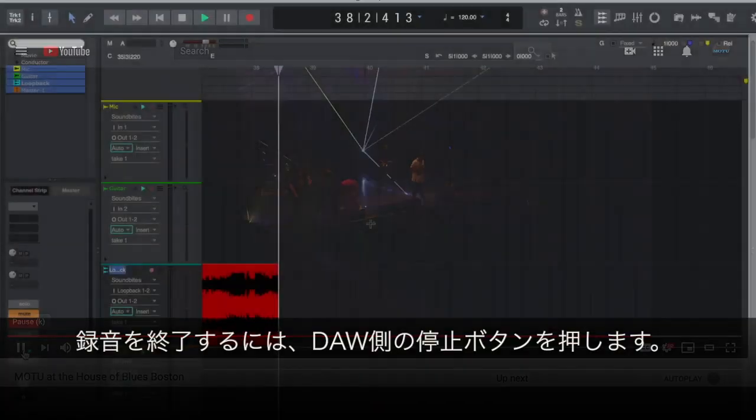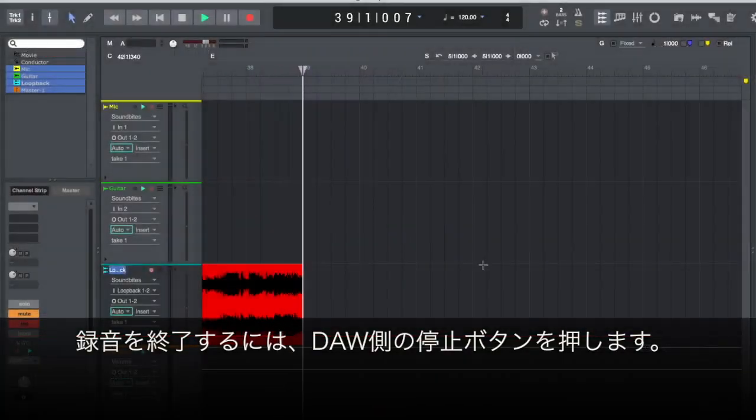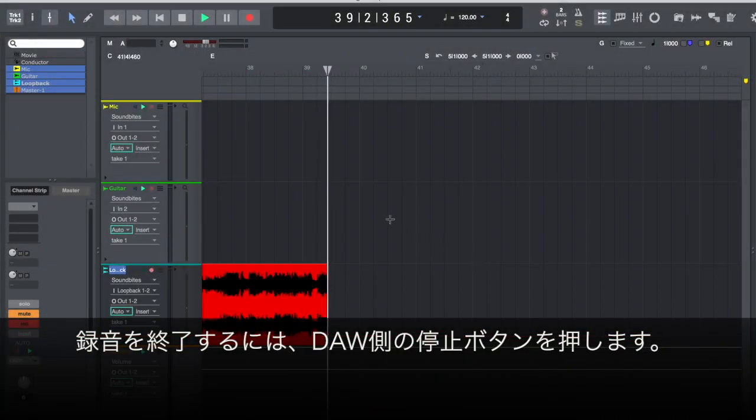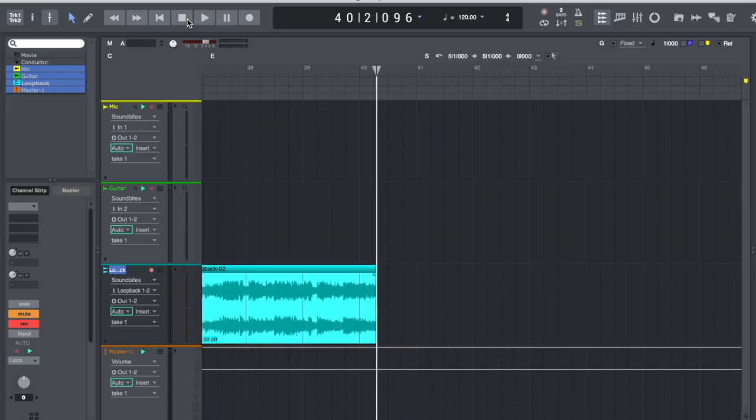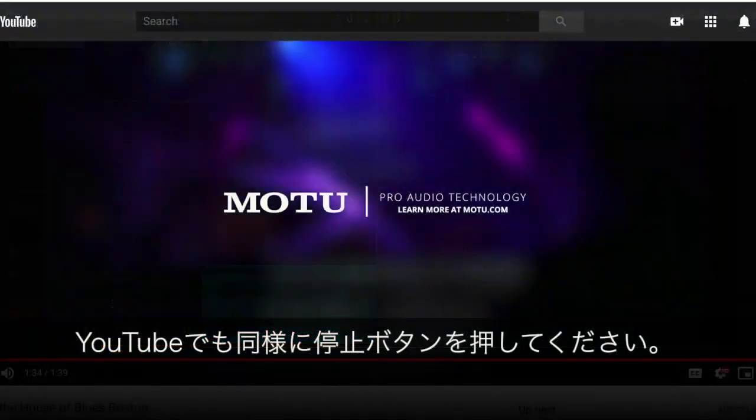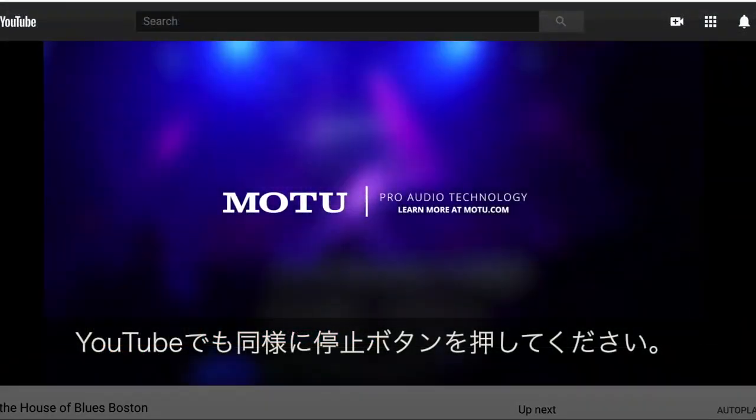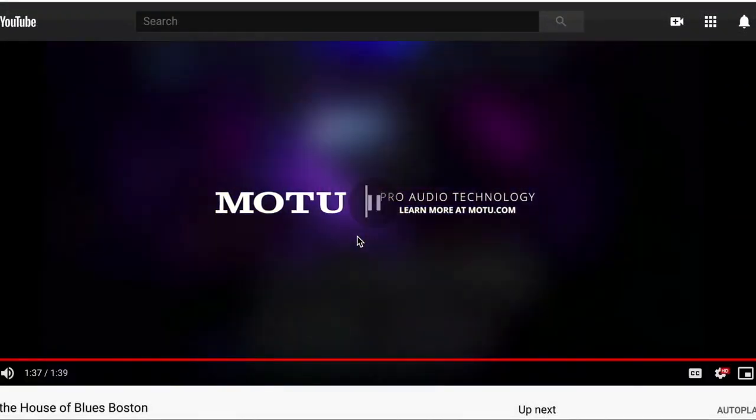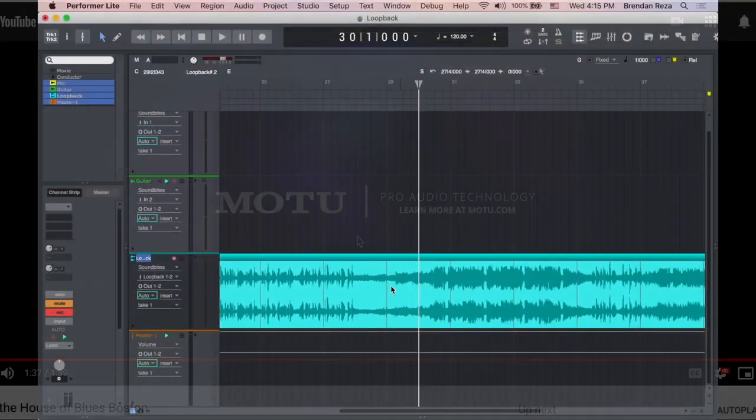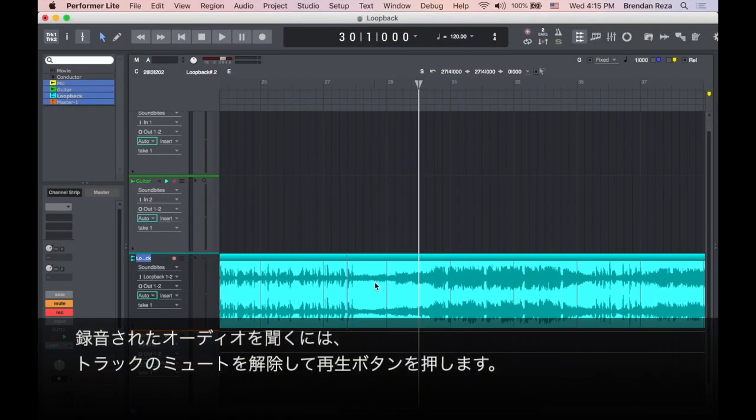To finish recording, press stop in your DAW, and then the same in YouTube. To hear the recorded audio, simply unmute the track and press play.